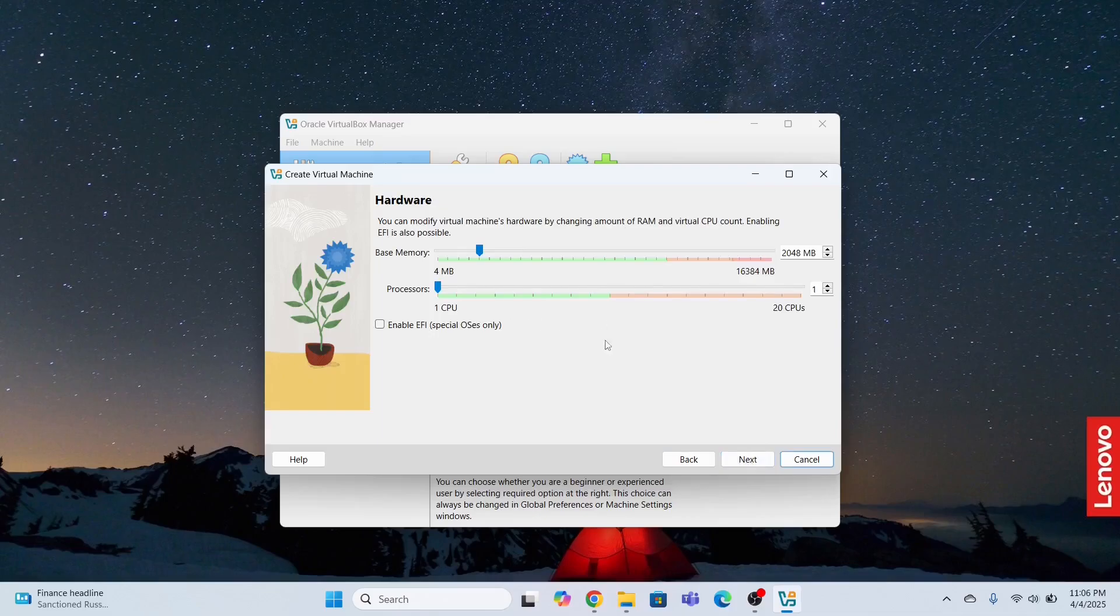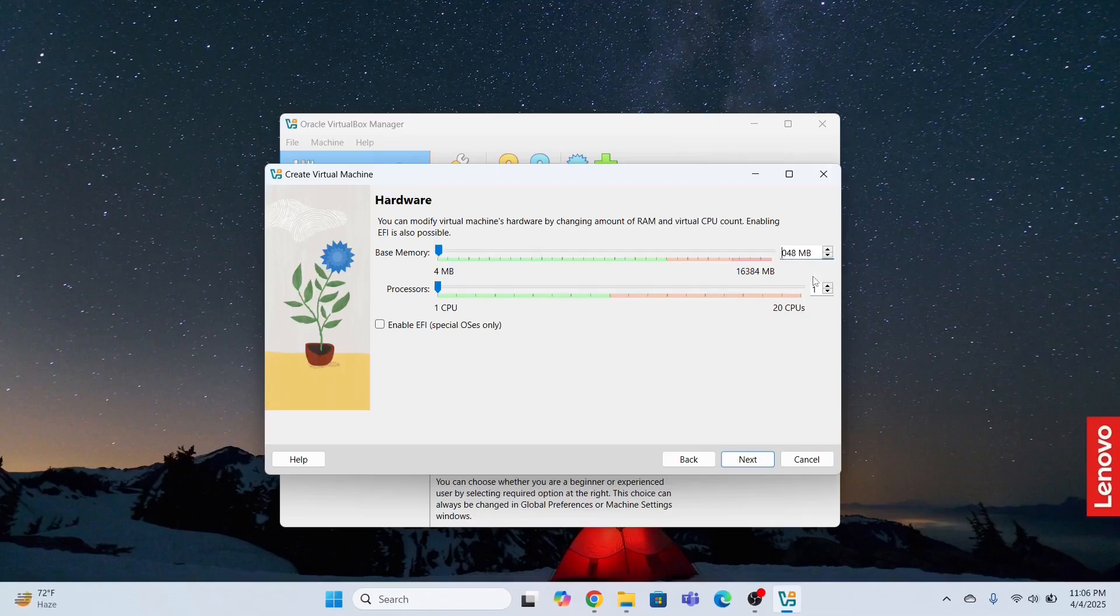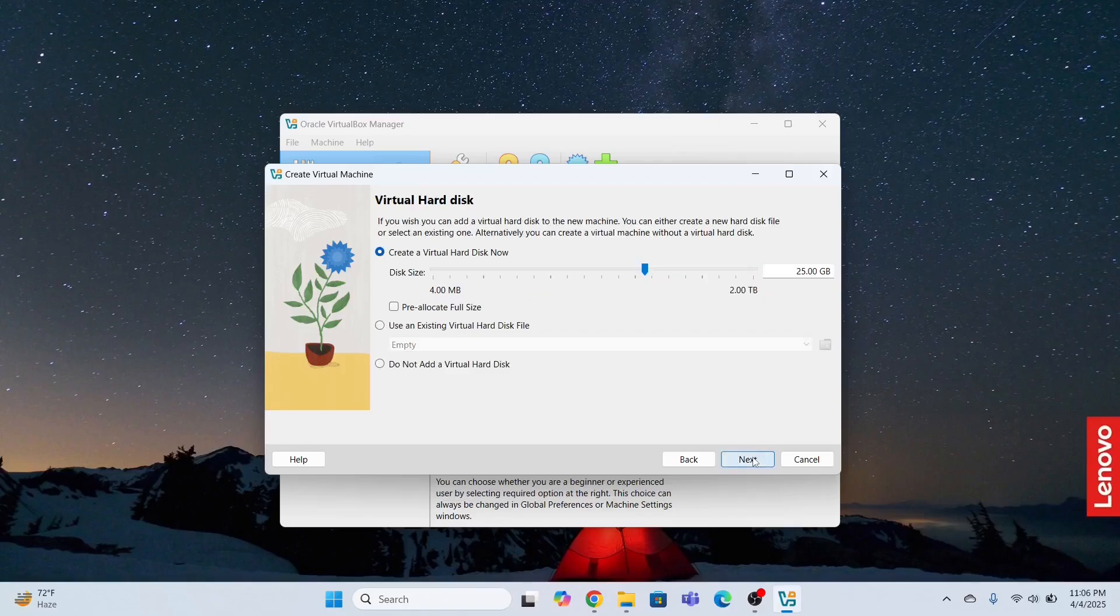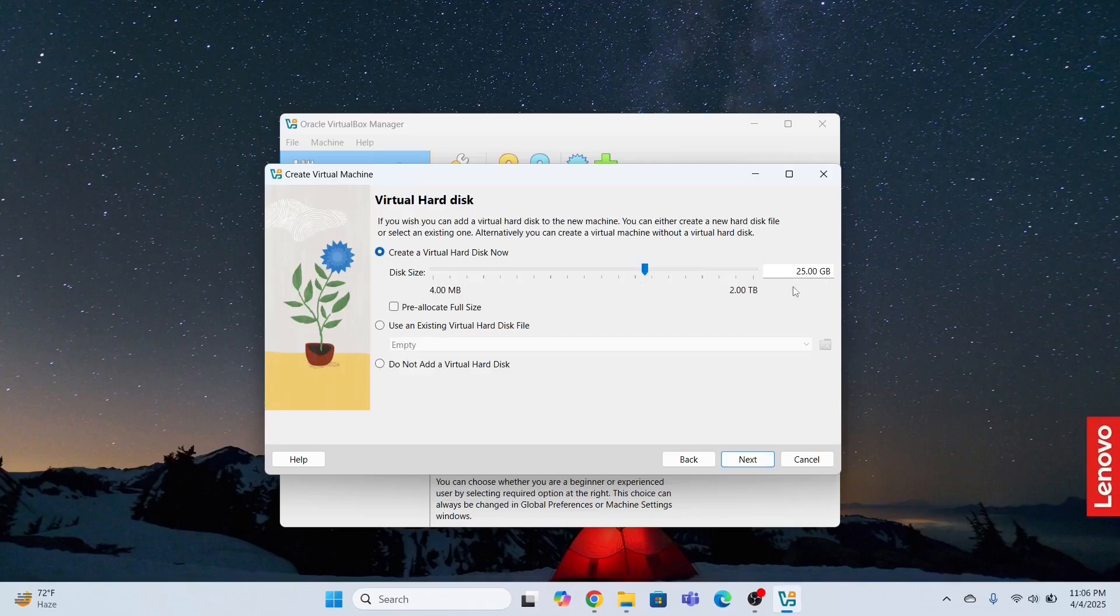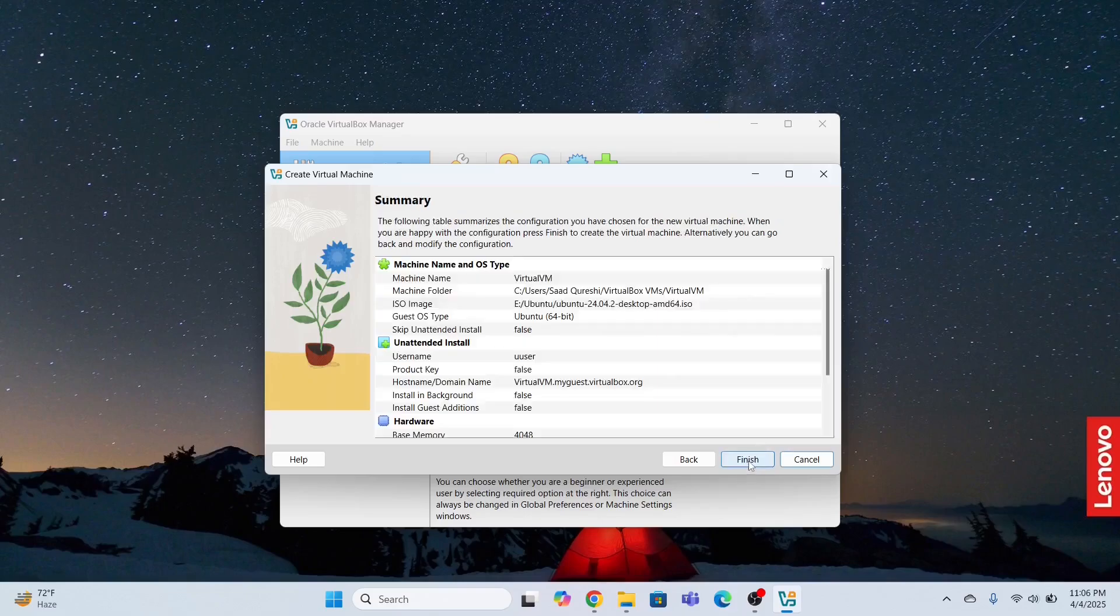Now I have to specify the memory. I will specify four GB memory and six CPUs. Then I will click next. 25 GB, I'm not going to change anything. The virtual hard disk will be 25 GB. Click next.